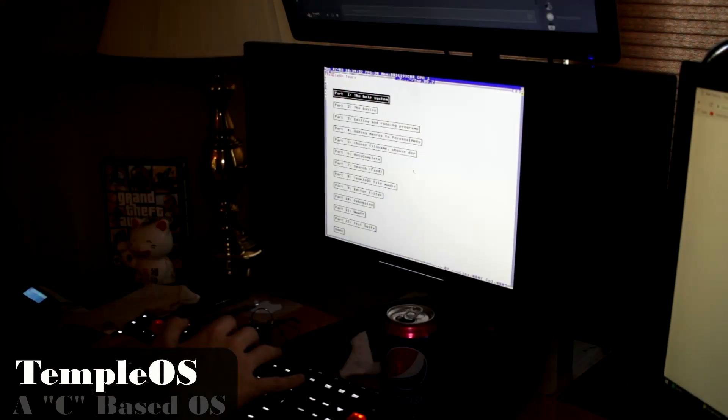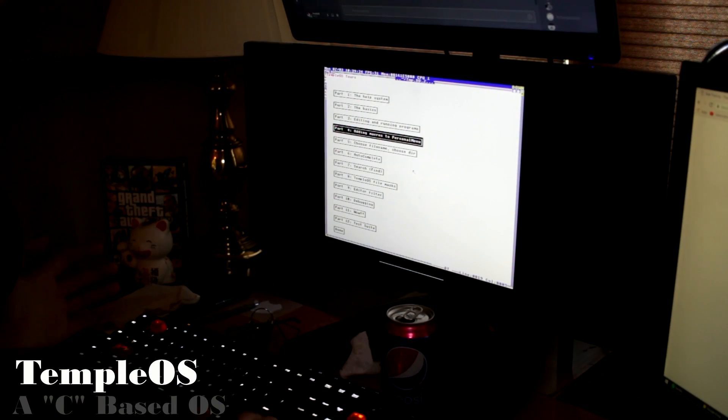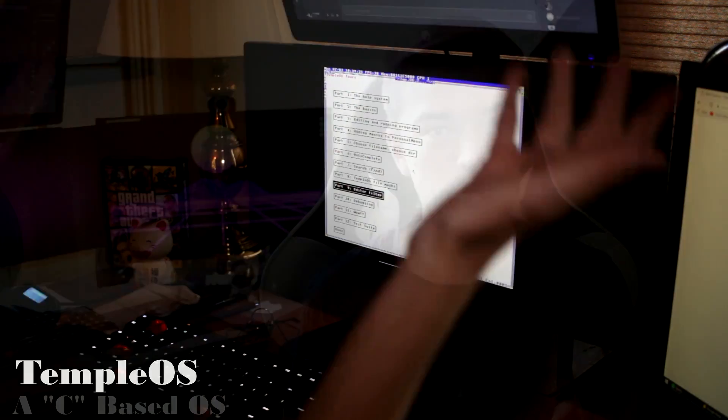The operating system plays the biggest role in user experience since it is how you directly interface with the computer and complete your computing tasks. There aren't a whole lot of choices when it comes to operating systems, so it can be an easier decision — or for a middle-ground user, a very difficult one. If the OS doesn't fit the user, they'll be very frustrated. Today we're going to be talking about the big three: Windows, macOS, and all of the Linux distributions.